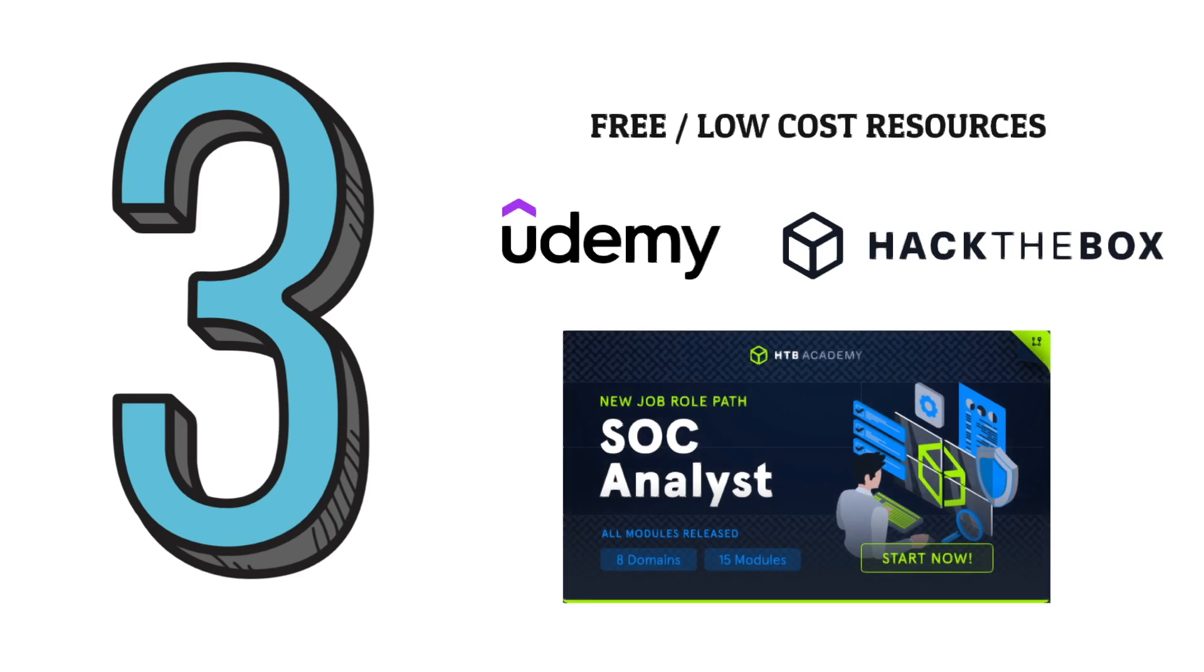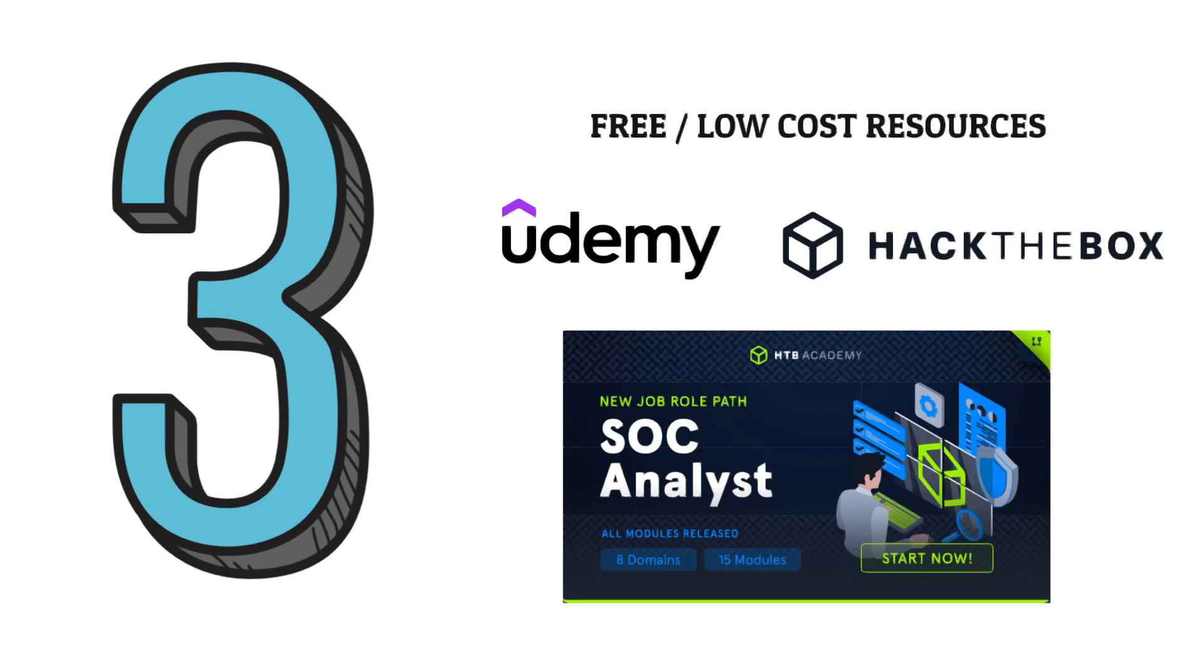So as you can see here they have one for the SOC analyst which I've linked down in the description below with eight different domains, 15 modules preparing you specifically to become a SOC analyst. So you'll learn things like incident response, threat hunting and understanding different log sources. Great way to start learning cyber security. So definitely do check that out even just if you want to take a browse over it and just have a read.